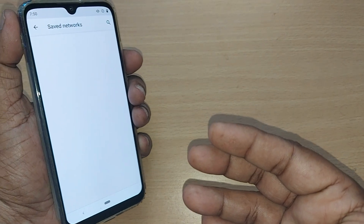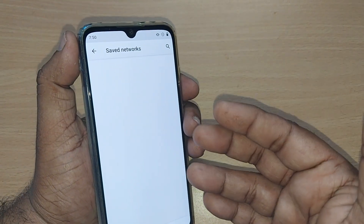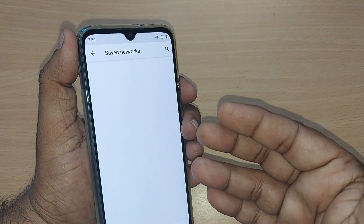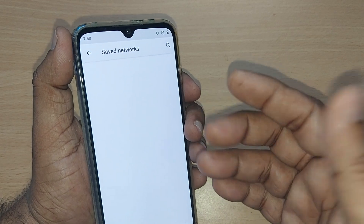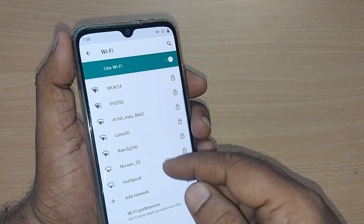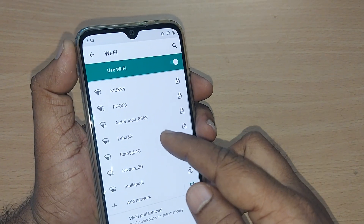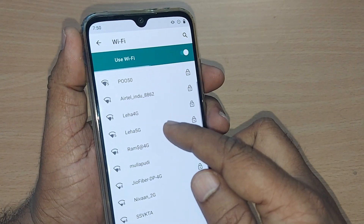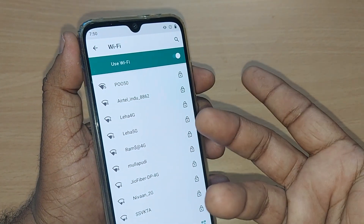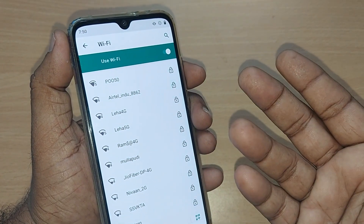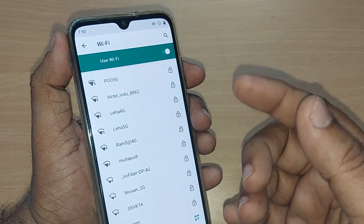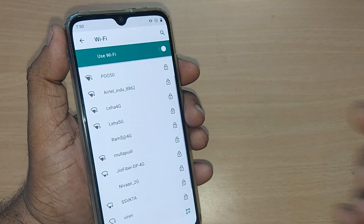Thank you so much for watching this video. If you want to reconnect, you can go to Search and the network will be shown to you. You can connect again by giving the password, or if it has no password you can directly connect. See you in the next one — subscribe and share the video.